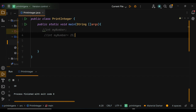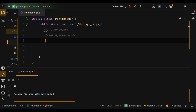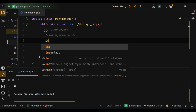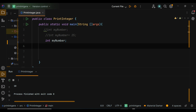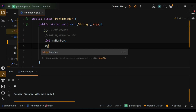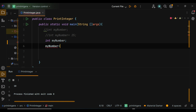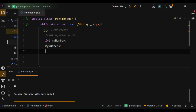It allows for more practical work because you can declare an int variable without initializing it and then assign a value to it later. In this example, int myNumber declares the variable, myNumber equals 10 assigns a value to it. Finally, we print the value using System.out.println(myNumber). Output: myNumber equals 10.